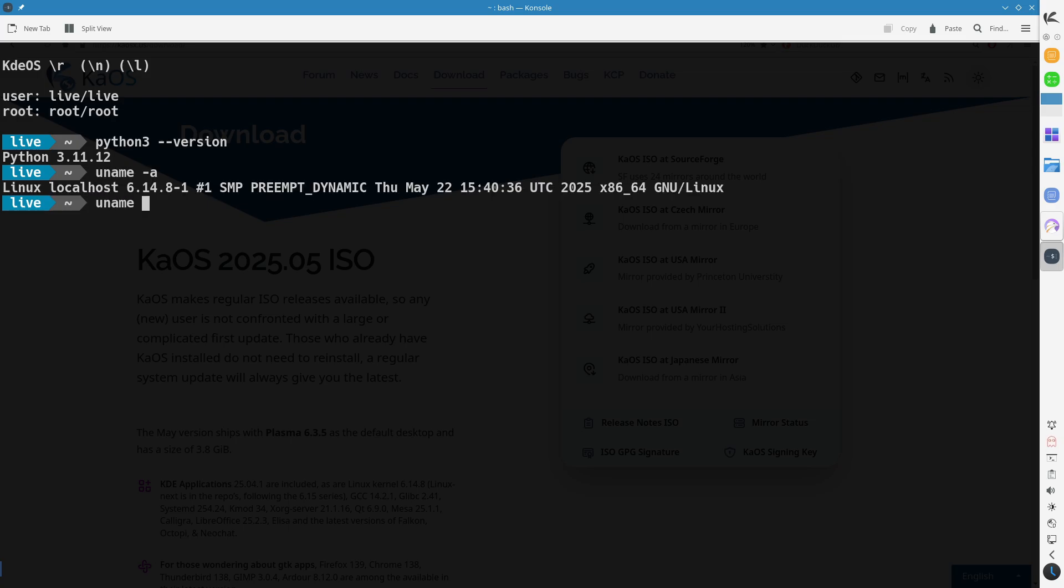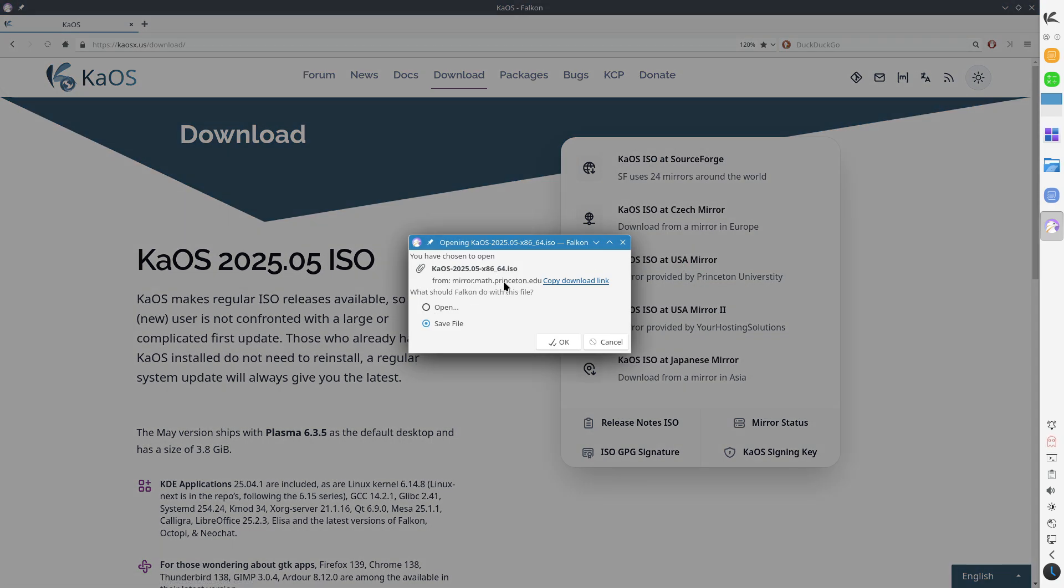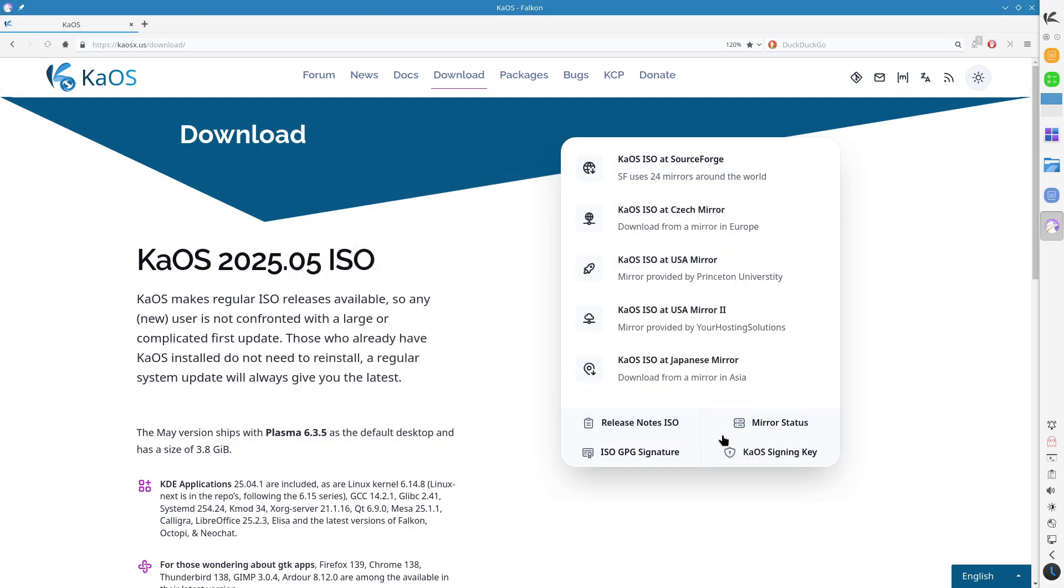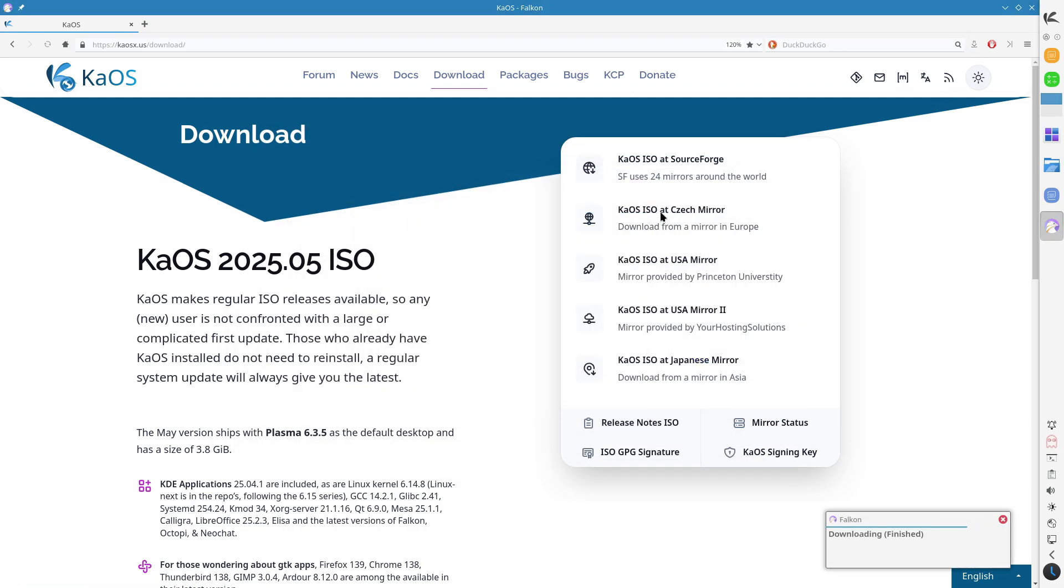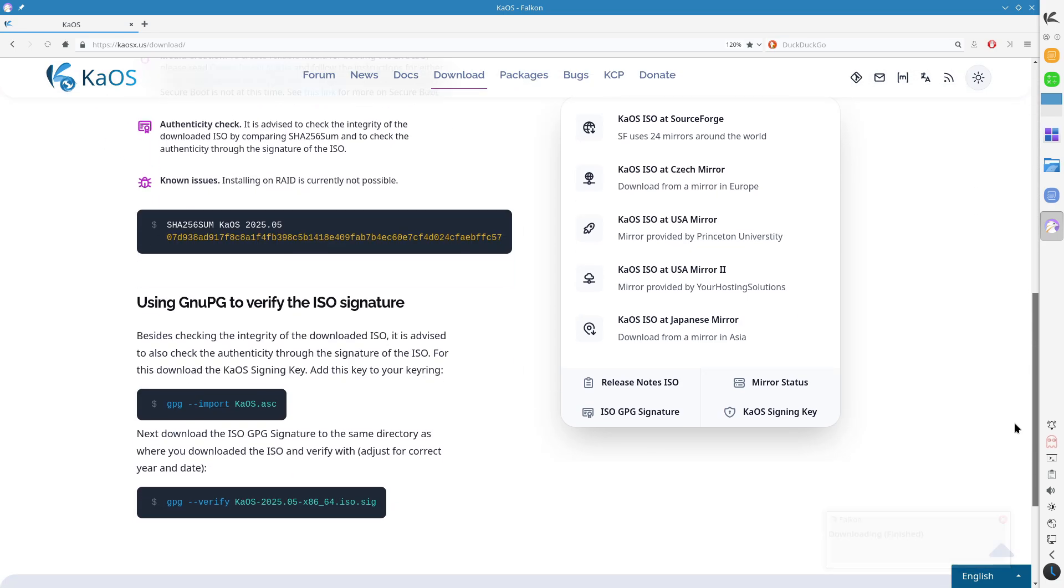Enhanced User Experience: A new gateway tool for viewing system logs, simplifying troubleshooting and system monitoring. Croeso, the welcome application, assists users in configuring their new installation, offering customization options and package selection.